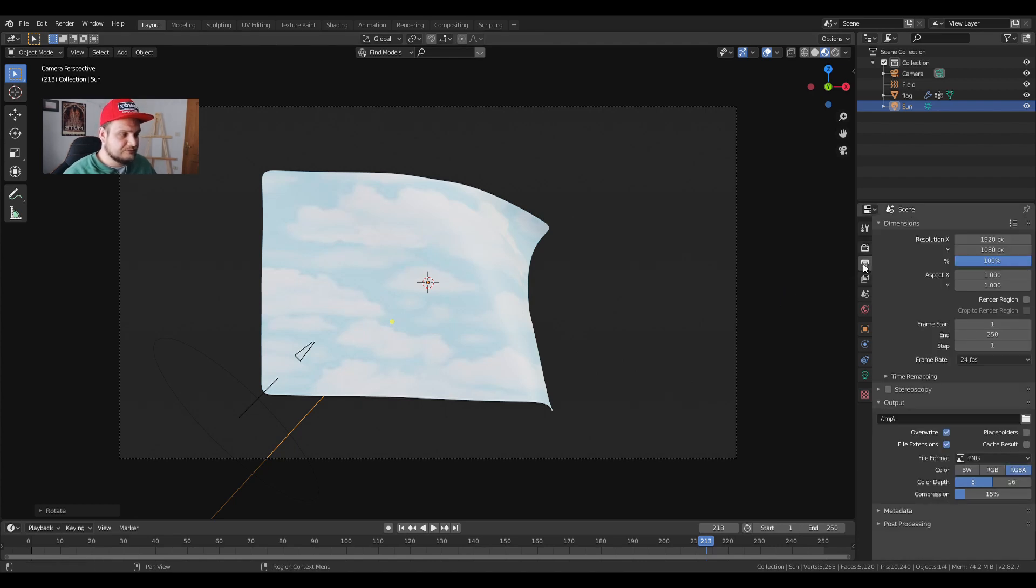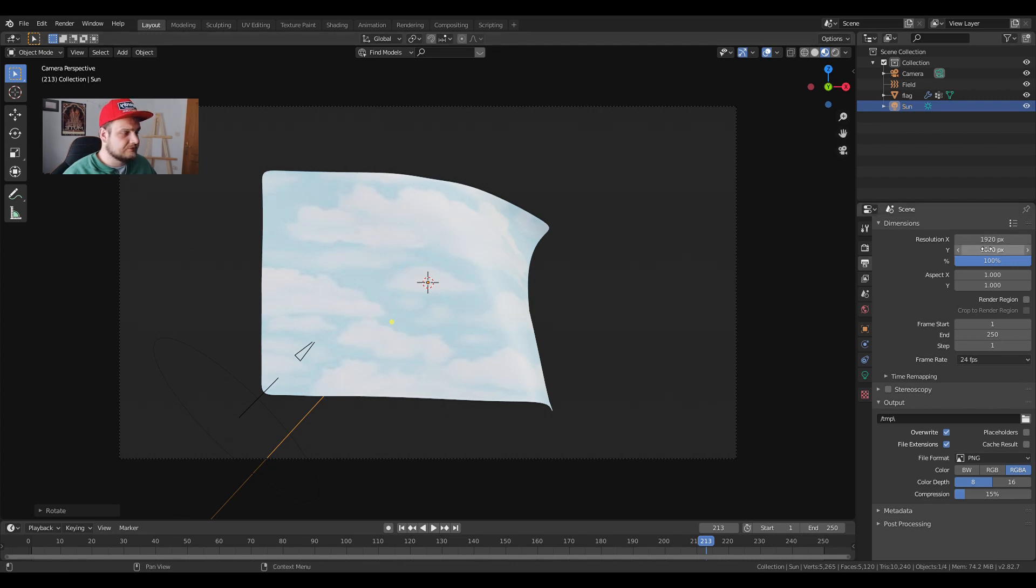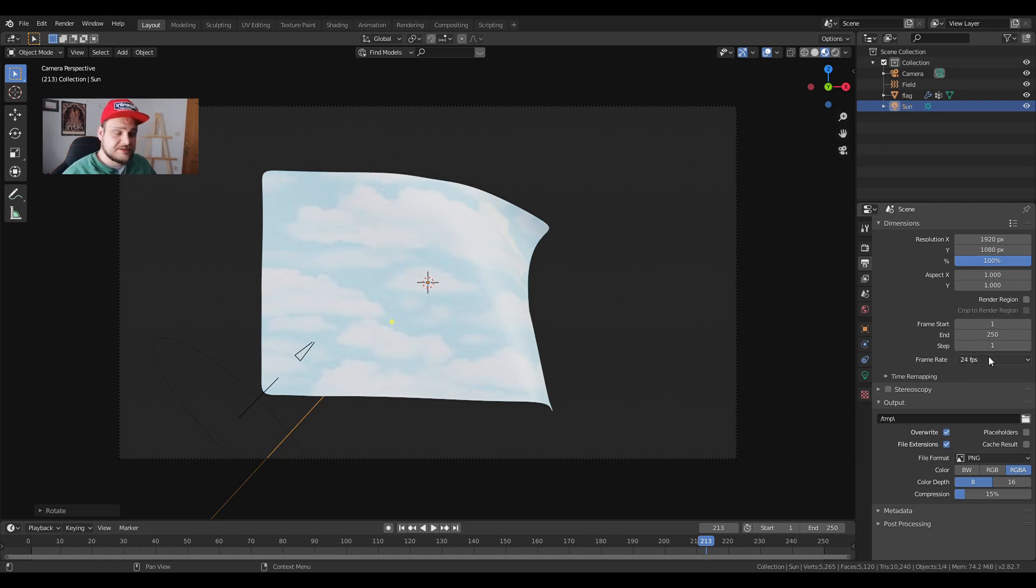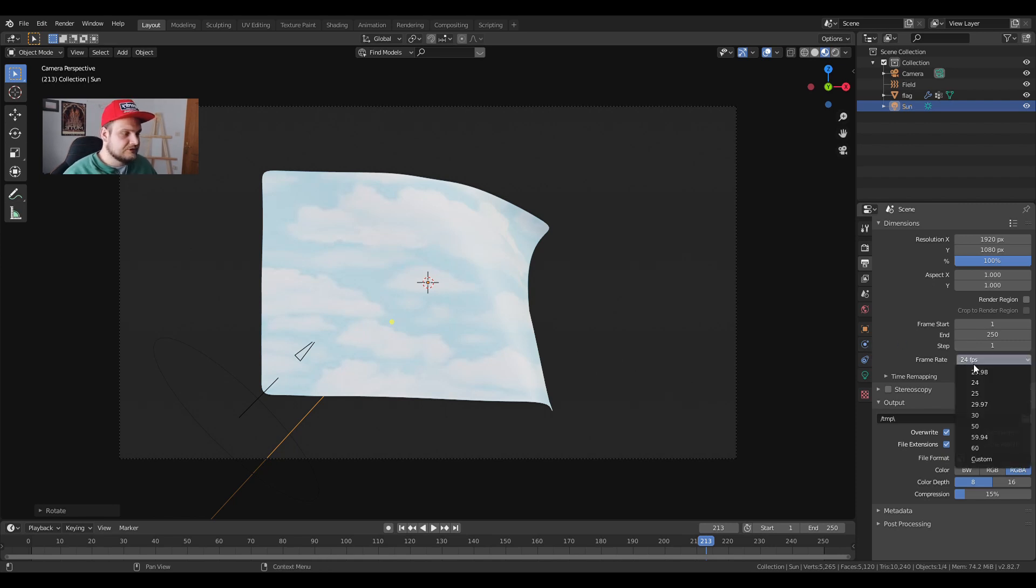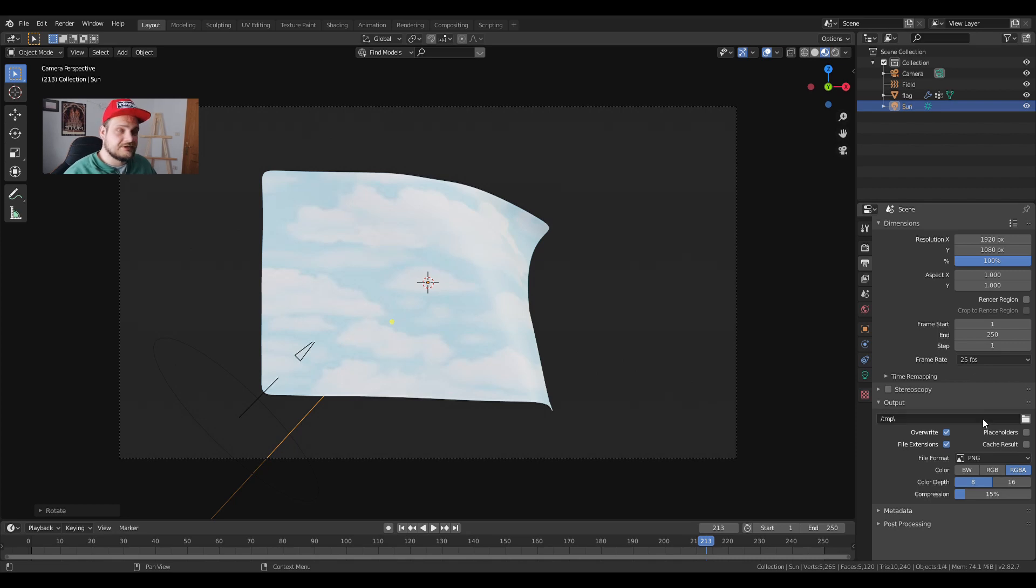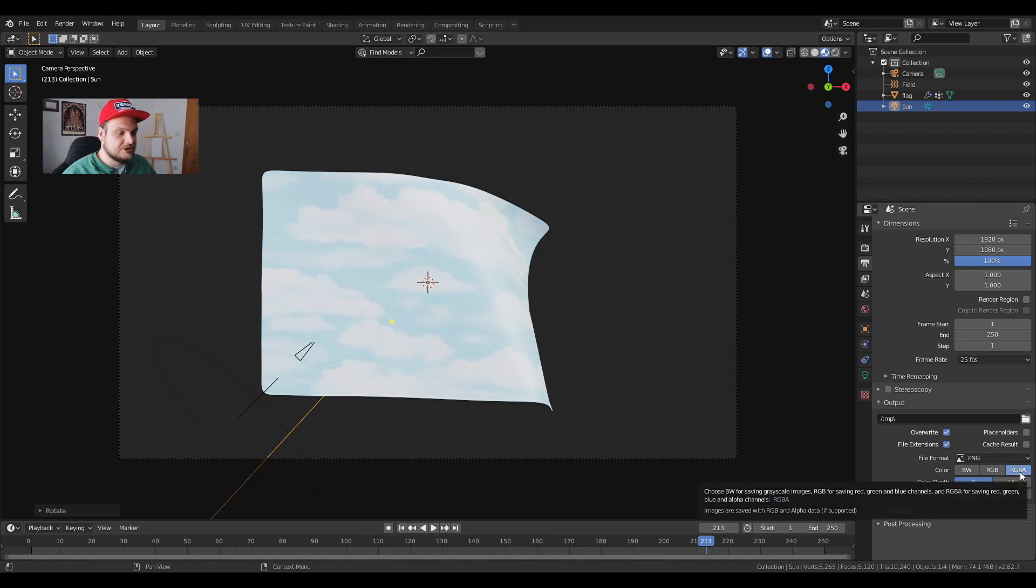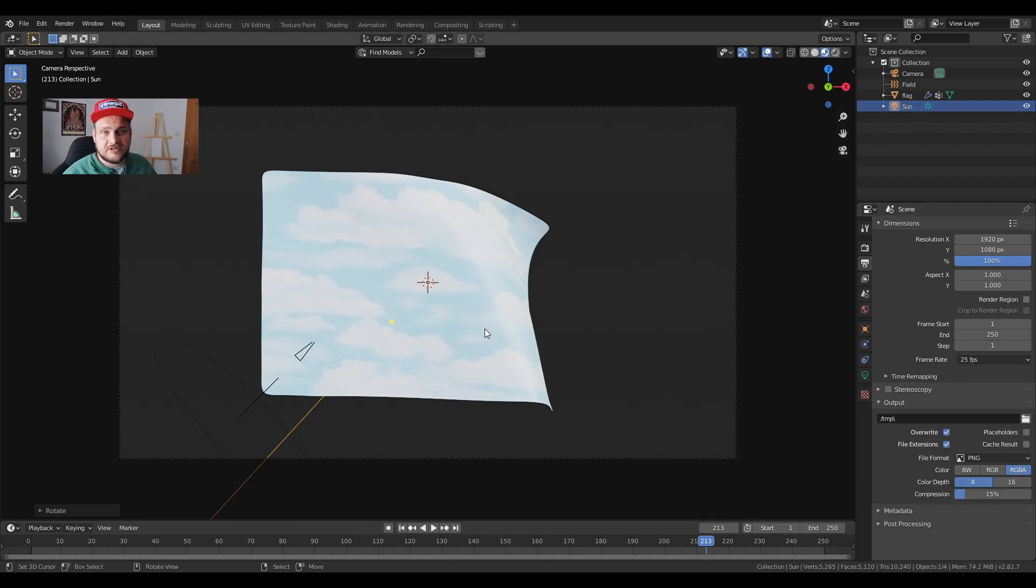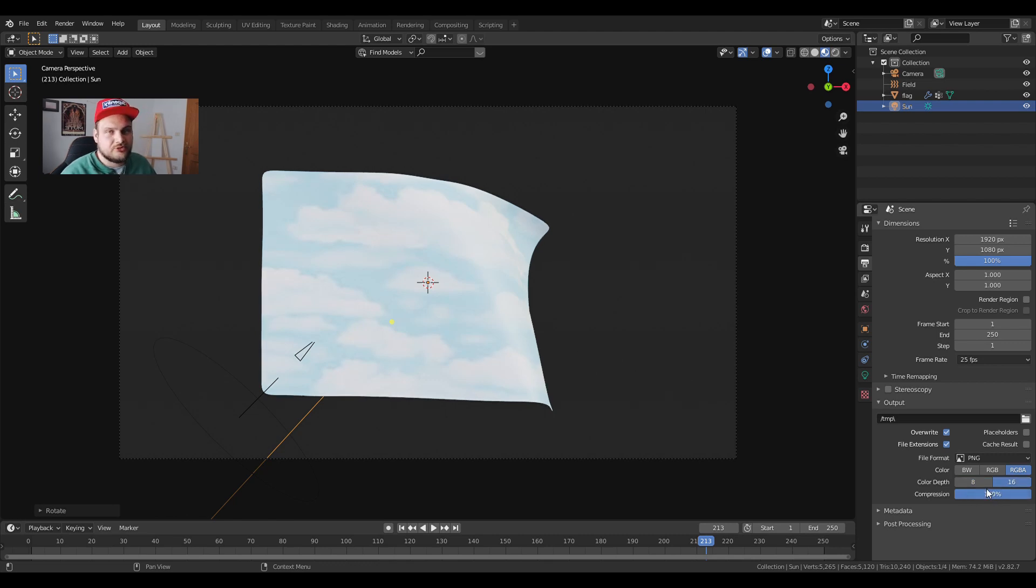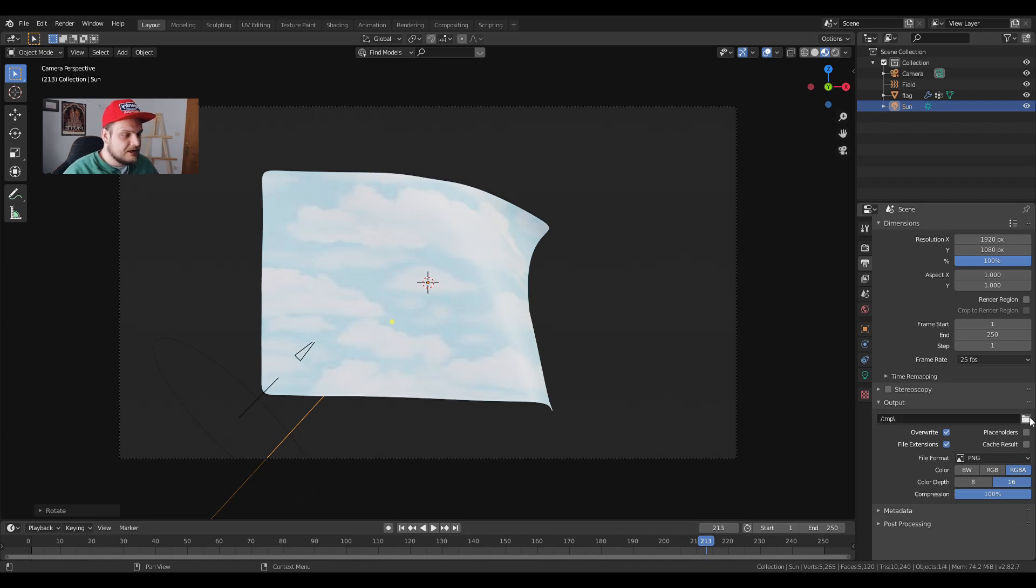You just go into output properties, you can change the resolution of your camera or rather of your file by changing the resolution of XY. You can choose your frame rate, frame step but for now you don't have to worry about it. Frame rate we're gonna, let's say, change it to 25 or 30 whatever you'd like. You have the output options over here. I usually use RGBA especially in this case because we have a transparent background, color depth 16 and compression. I usually put it to 100% for PNG.